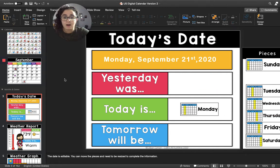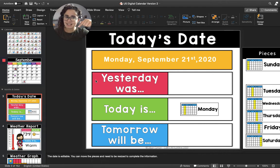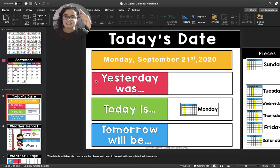Now I'm going to move up to the pink box. The pink box says yesterday was. If today is Monday, then that means yesterday was Sunday.